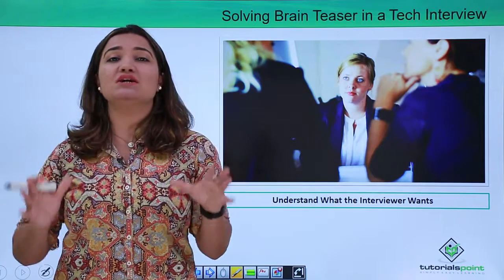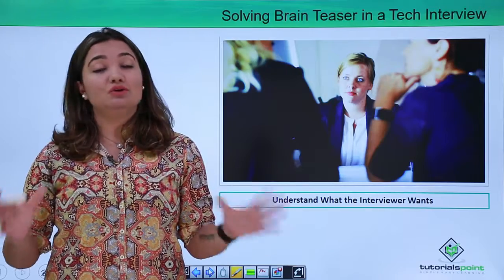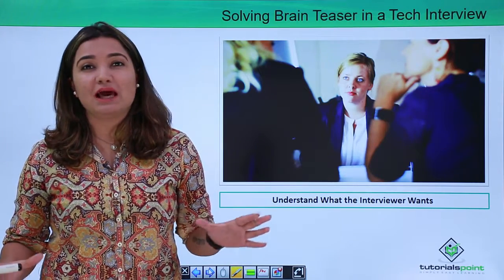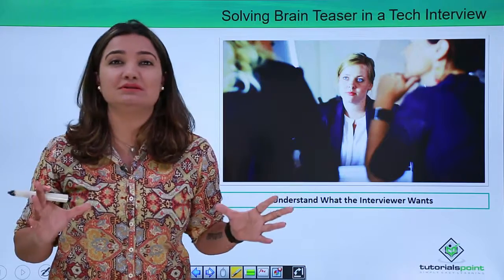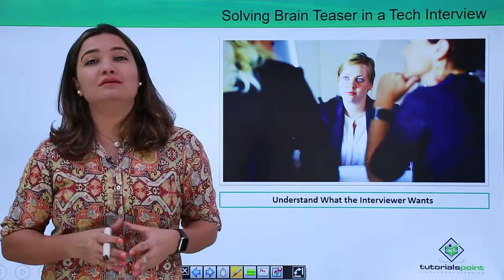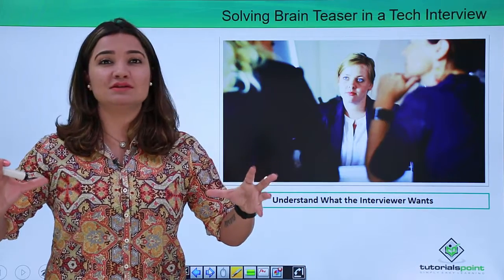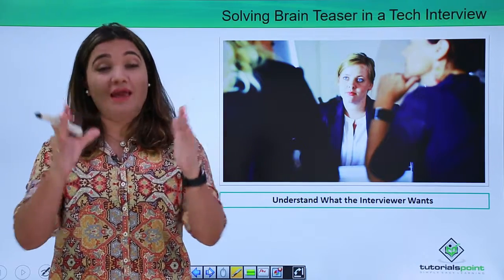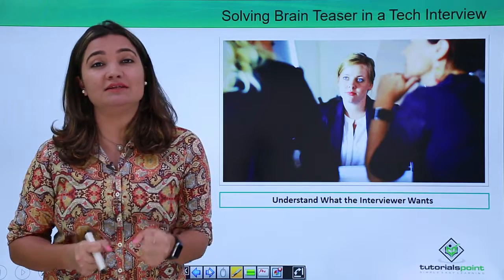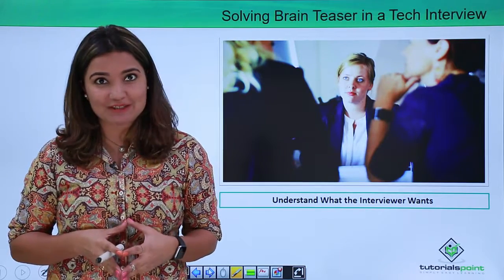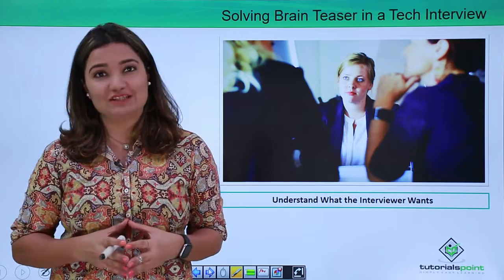No matter what question comes your way, you don't have to worry about calculating just the most precise answer. Rather, maintain your wits, stay calm, stay focused, and then the logic which you end up calculating would contribute better to your success compared to the answer that you derive.